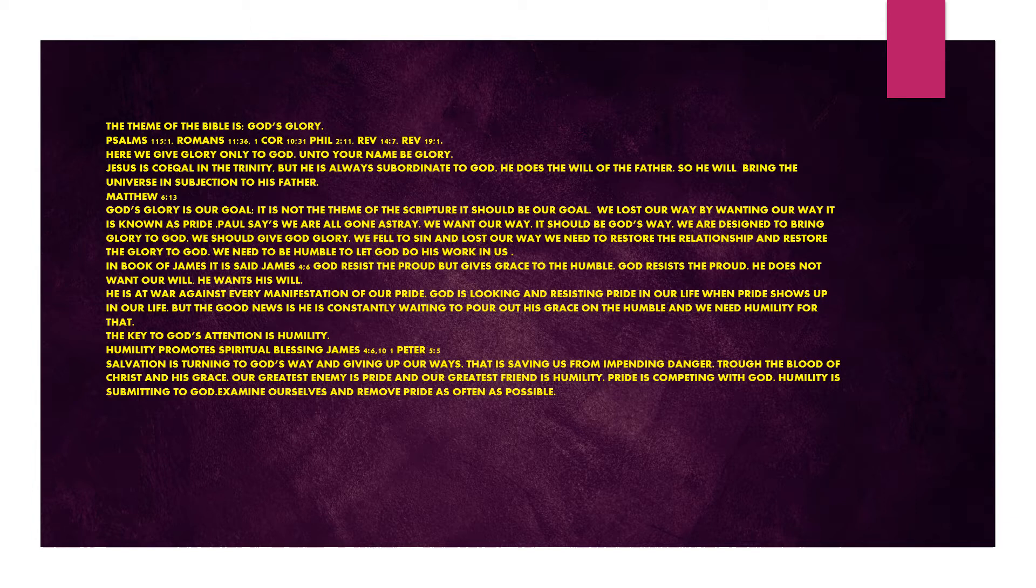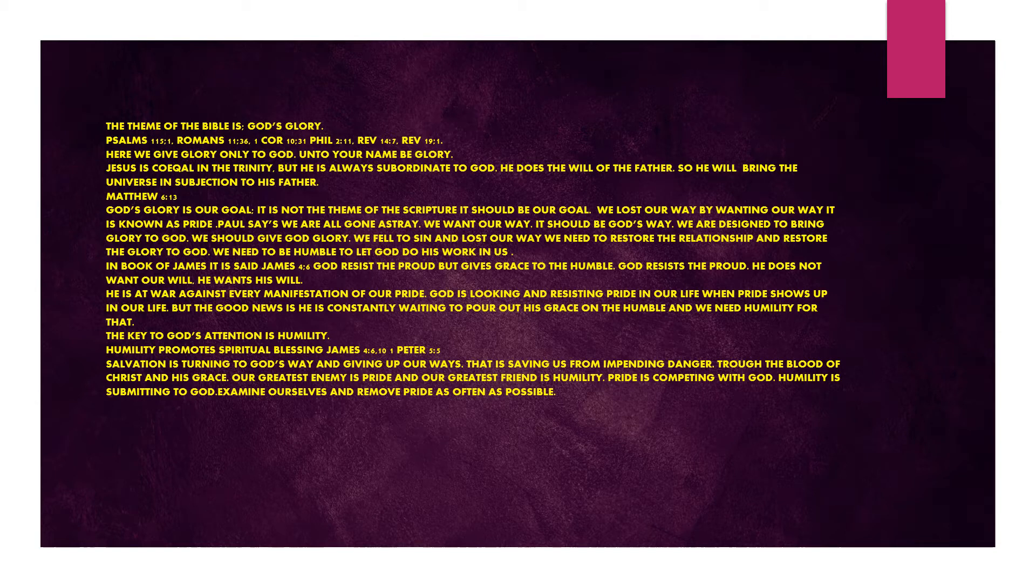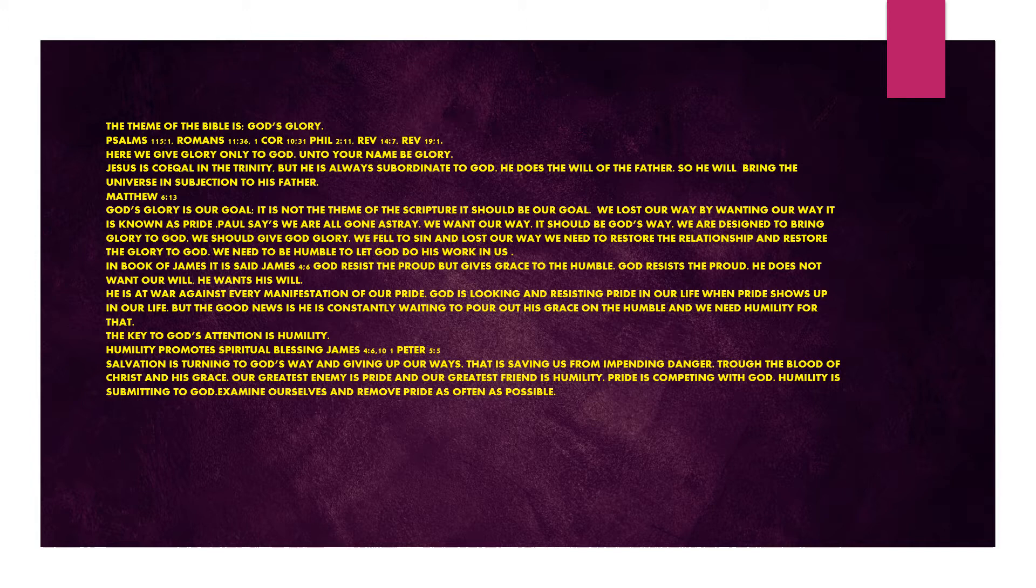God's glory is our goal. It's not just the theme of scripture, it should be our goal. We lost our way by wanting our way. It is known as pride. Paul says we are all gone astray. We want our way. It should be God's way. We are designed to bring glory to God. We should give God glory. We fell to sin and lost our way.